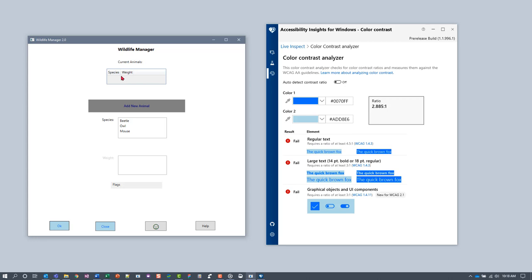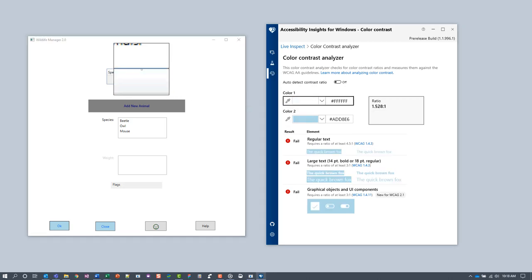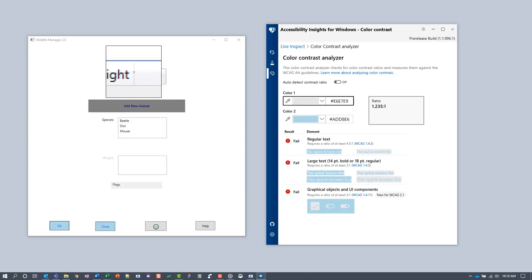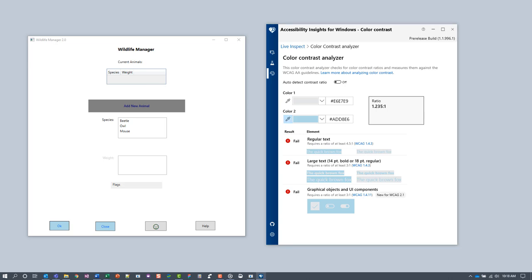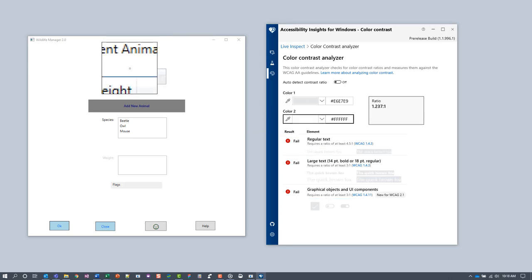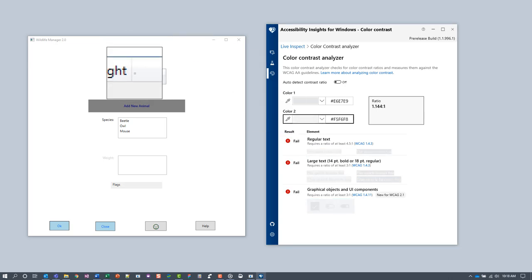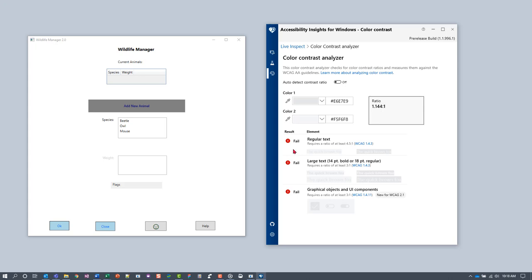First, we'll test the border contrast in the normal state. Under Color 1, select a pixel in the border. Under Color 2, select an adjacent pixel. The Color Contrast Analyzer shows that the boundary fails the contrast requirement for UI components.